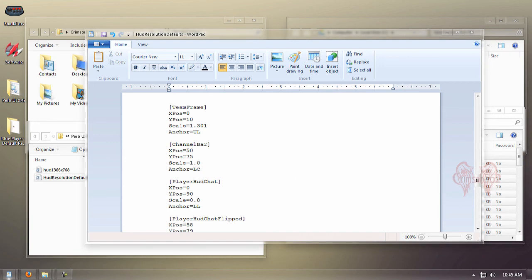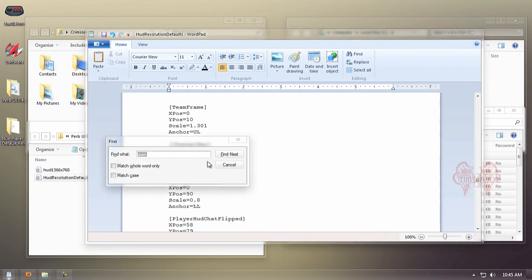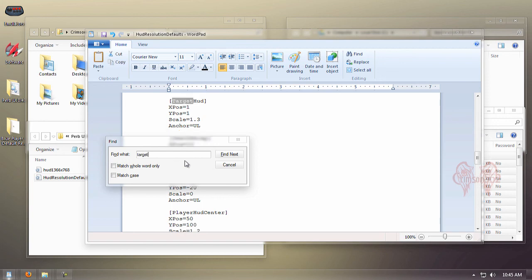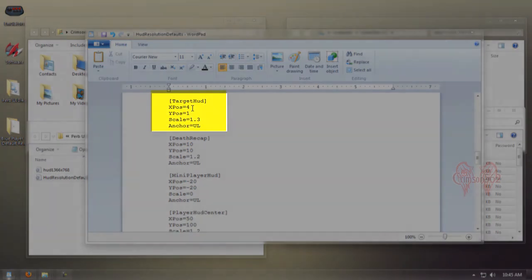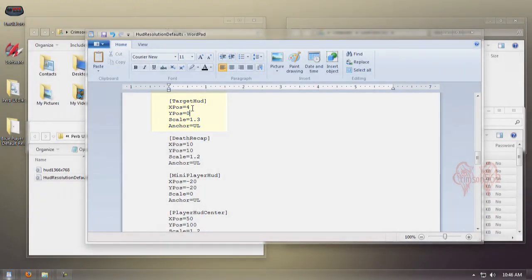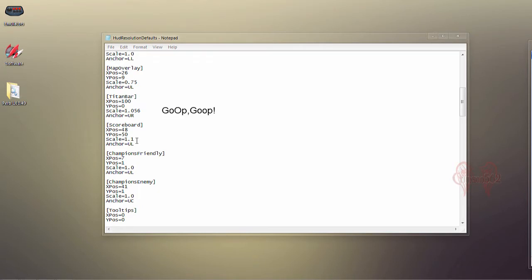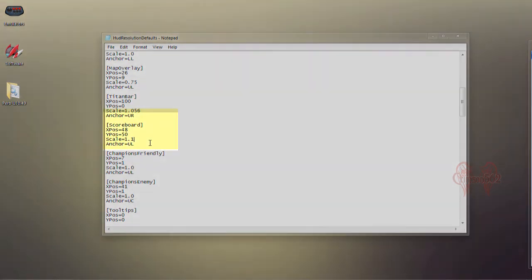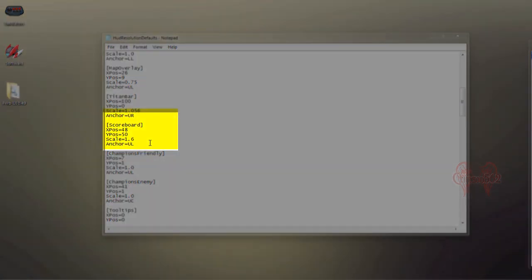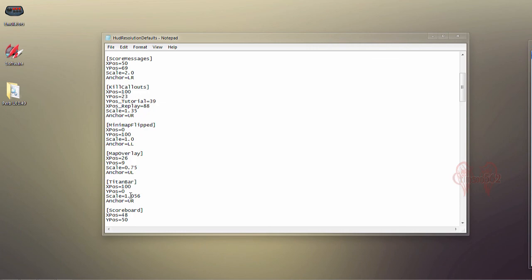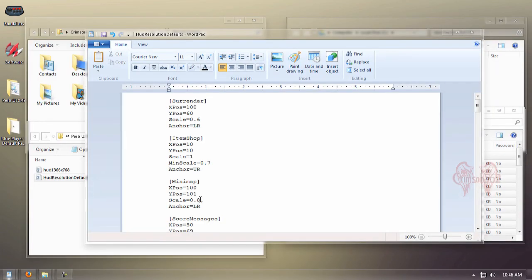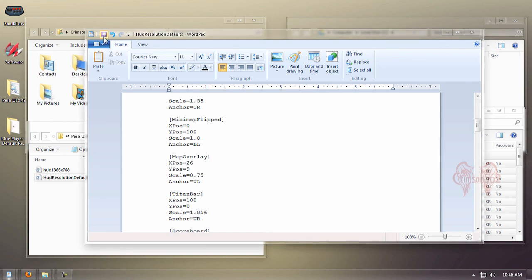The target HUD frame is for when you have an enemy targeted. We're going to change that so buffs won't overlap on our team frames. Change the X position to 4 and the Y position to 0. Here's the last one—the scoreboard. Change the 1 to a 6. Once all done, we're going to save our changes and move on to the next step.